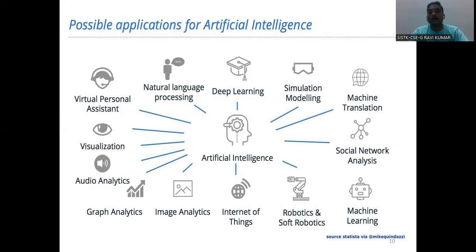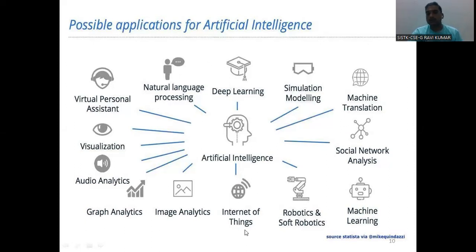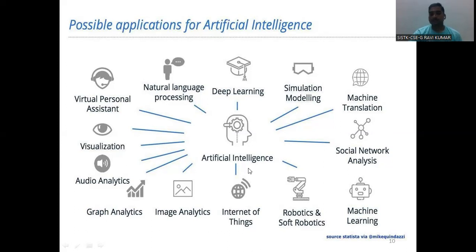Next, the possible applications for artificial intelligence. Artificial intelligence can be implemented in different areas. Let us see what important things are there. One application is IoT — Internet of Things. In IoT, there are many components like sensors. By using sensors to get information, that information is controlled by AI.